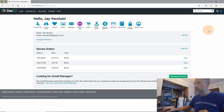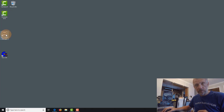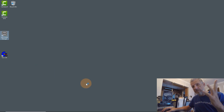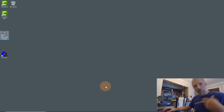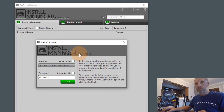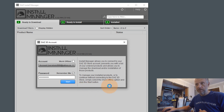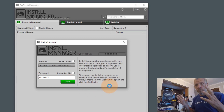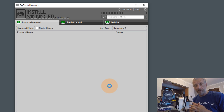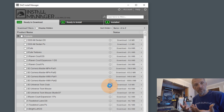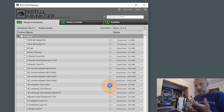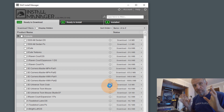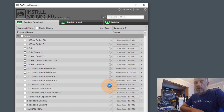Once you've installed it, you get a little icon either on your desktop or in the start menu — it looks the same on Mac and Windows. As soon as you launch Install Manager for the first time, you're prompted for your account information. Enter that and hit start. I have only just installed Install Manager and nothing else, and that sets us on the right path.